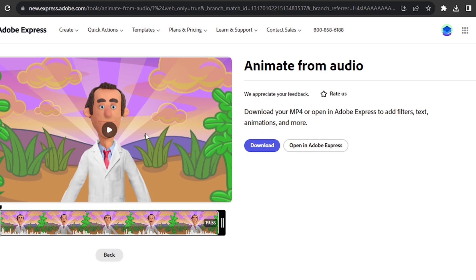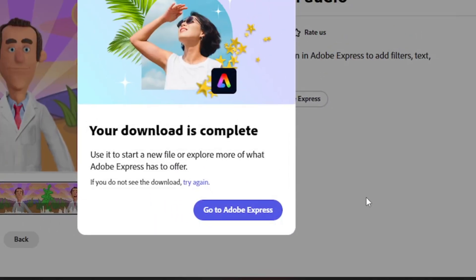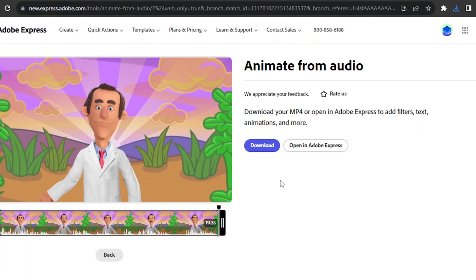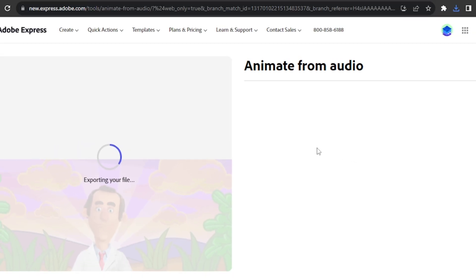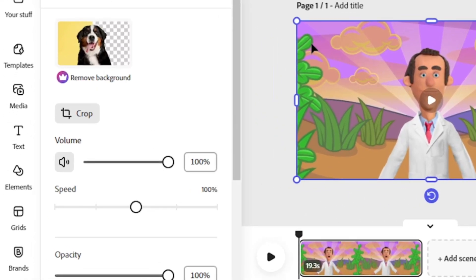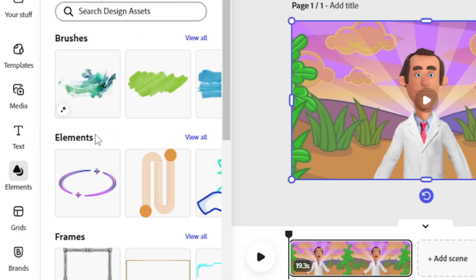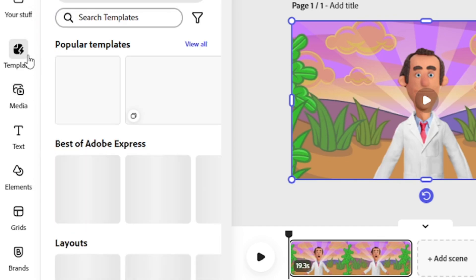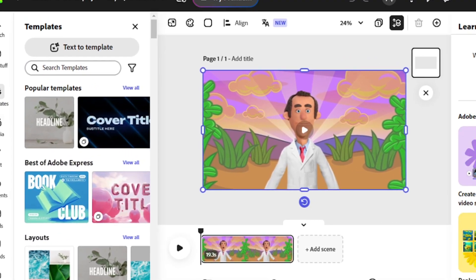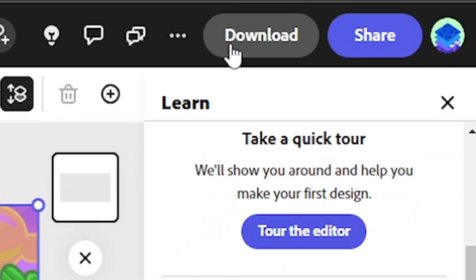It will take some time to process. Now our animation is fully ready. I'll click 'Download' to download the video. You can also do some edits — go to 'Open in Adobe Express' where you can add text, elements, media files, or templates. There are lots of options. You can also add another scene and edit the whole video. After that, click download and your video will be ready.